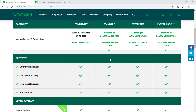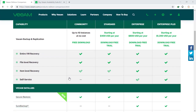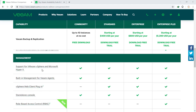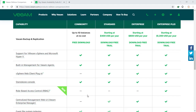You can scroll down and see the important differences between the lower-tier and upper-tier versions. You must check which features make sense for your environment. For example, self-service is not included in Community and Standard editions, while support for VMware vSphere and Microsoft Hyper-V is supported by all editions.